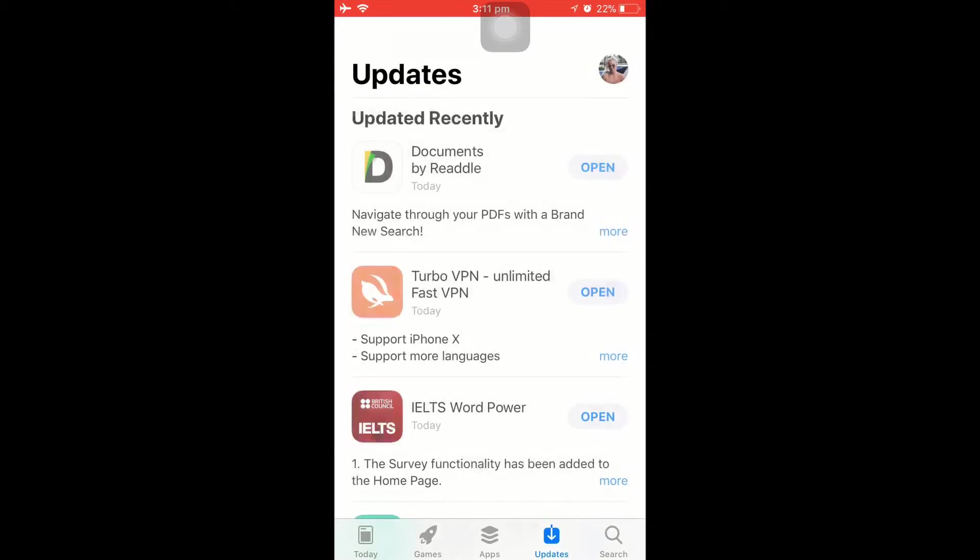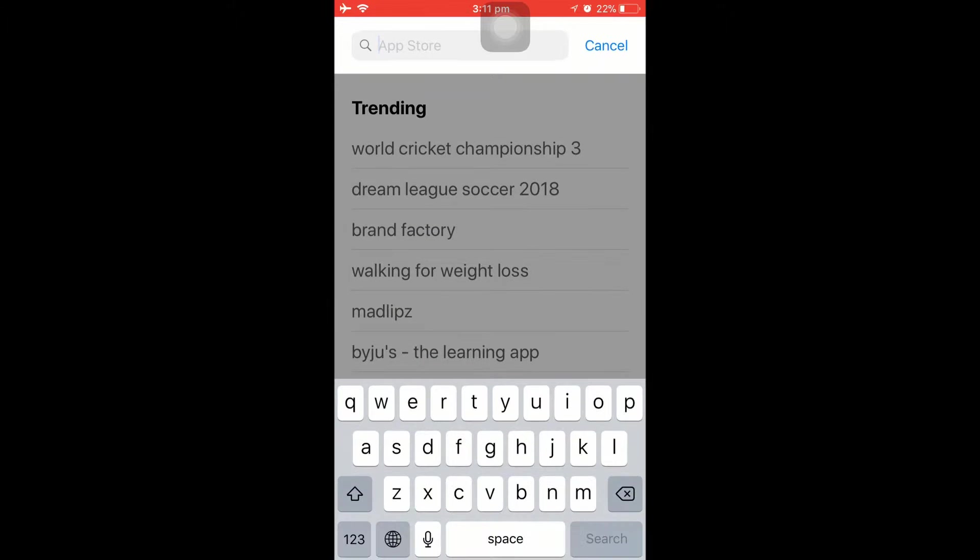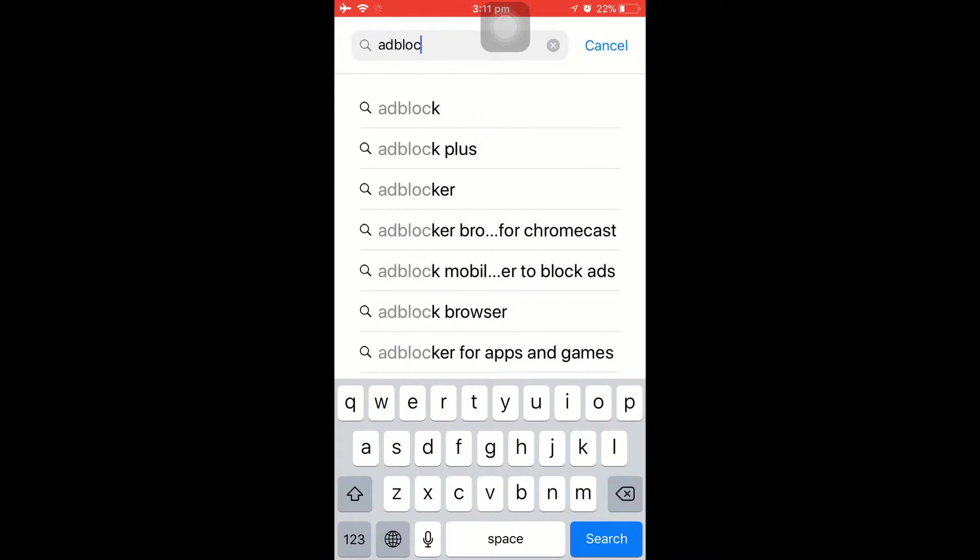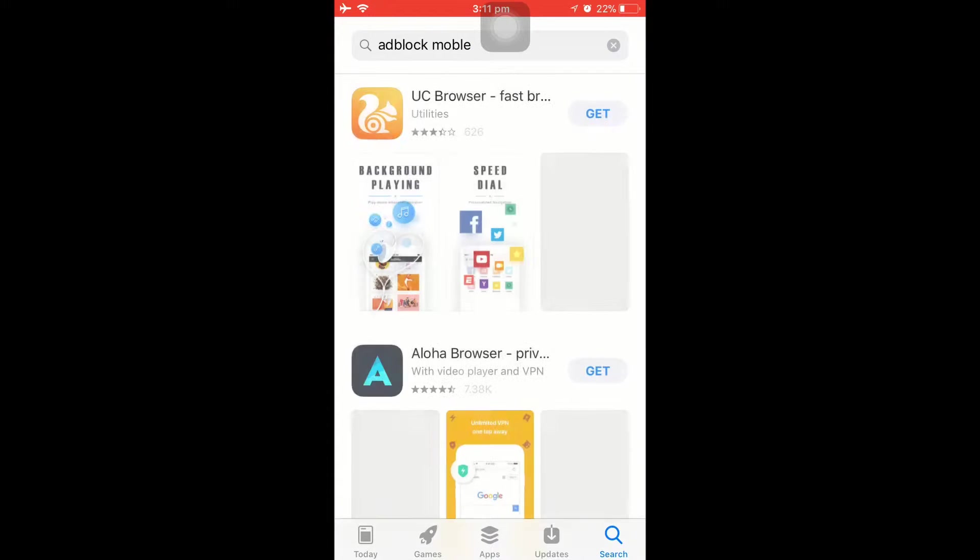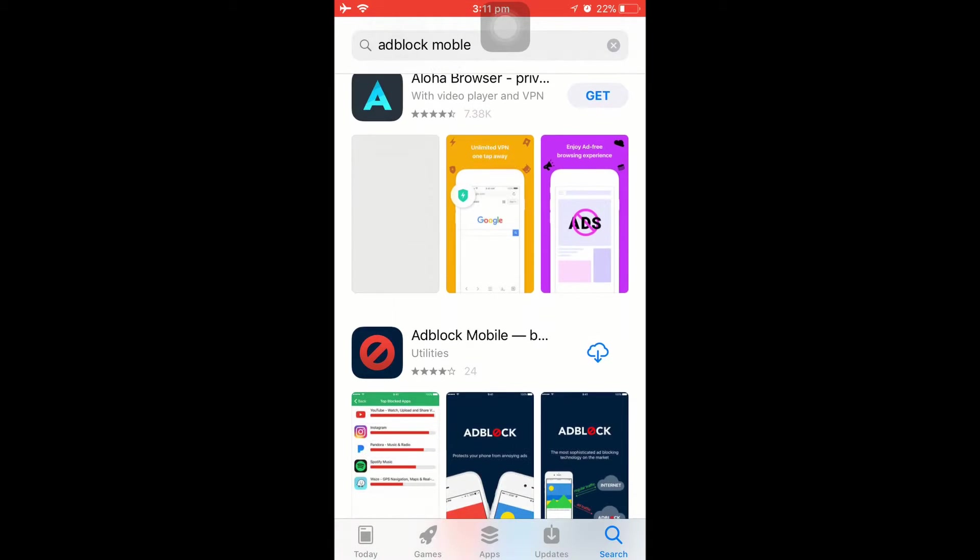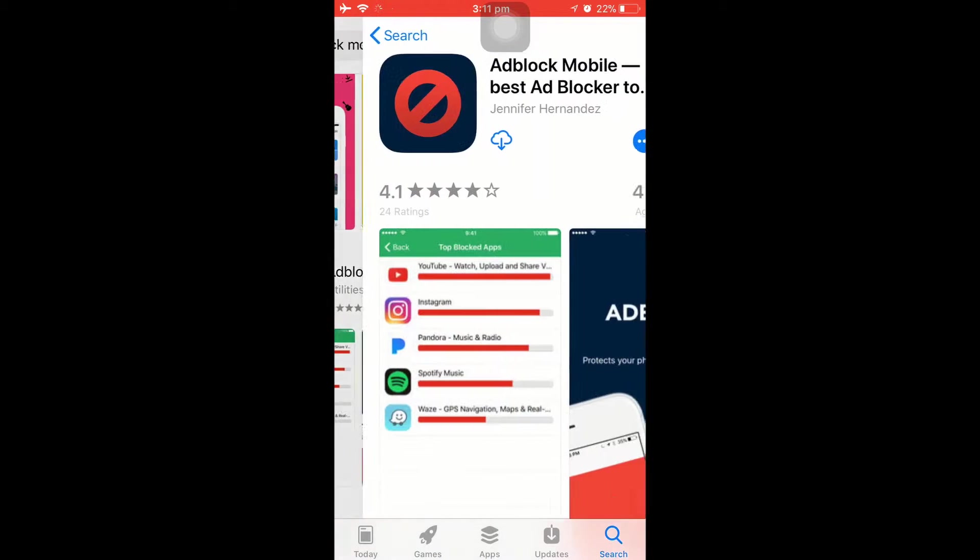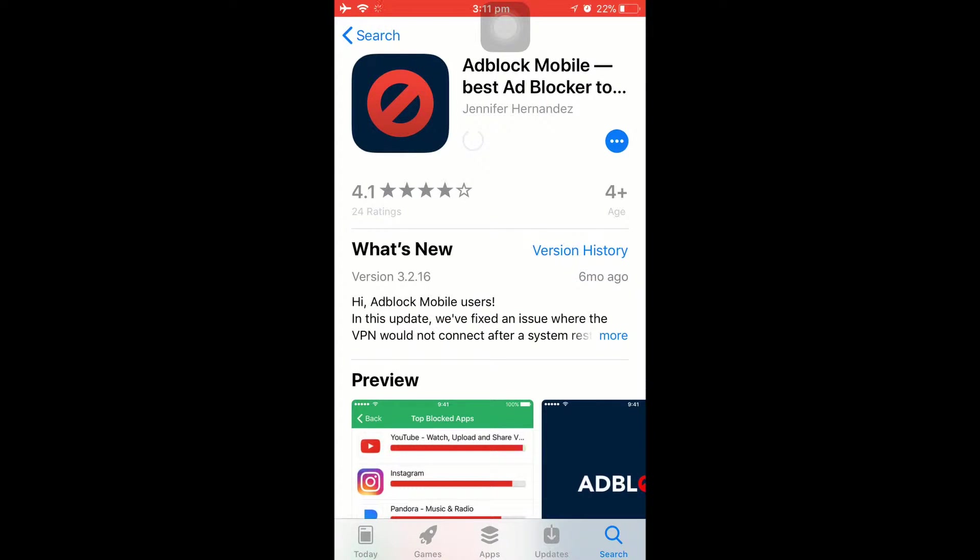First, we'll go to the App Store and search for this app called AdBlocker Mobile. Then scroll all the way down until you find this particular app, AdBlocker Mobile. Click on it and just install.